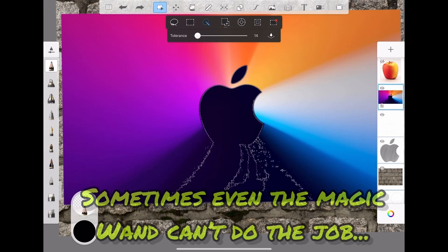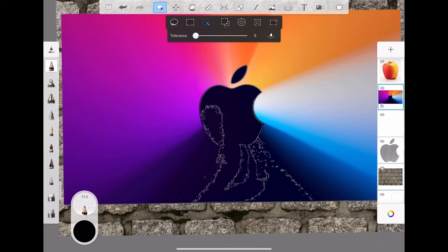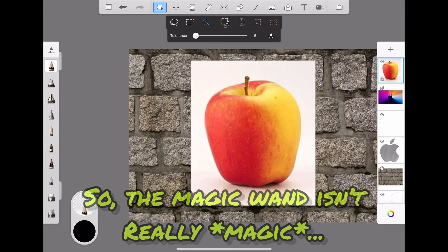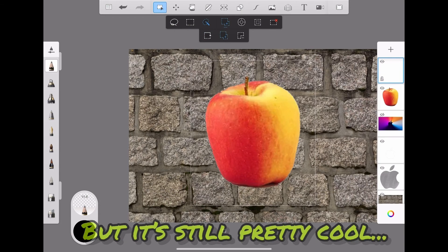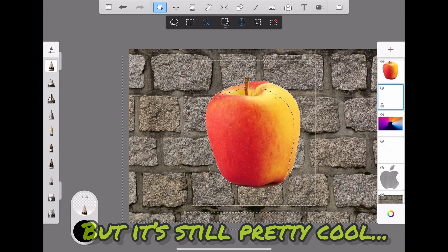Sometimes even the magic wand can't do the job. So the magic wand isn't really magic, but it's still pretty cool.